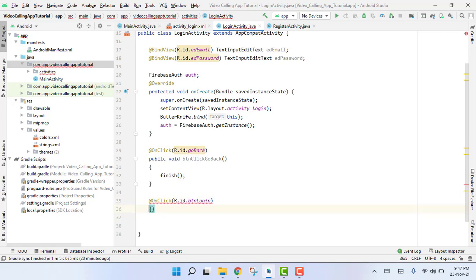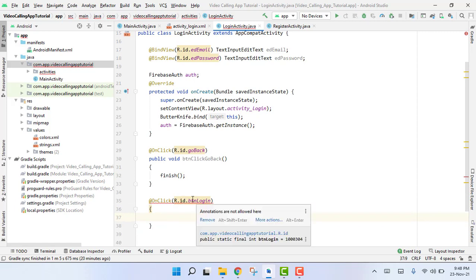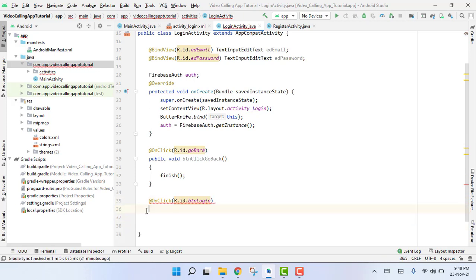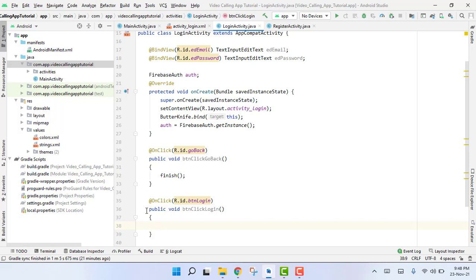When the user clicks on the login button, it is showing us some error. So here we are going to use our function. We write public void buttonClickLogin(), and inside this function we are going to write the code for the login of the user.